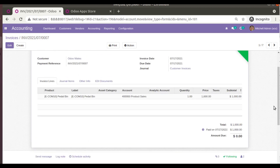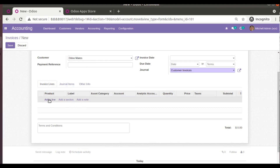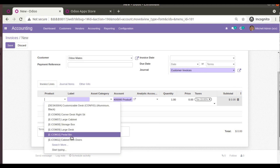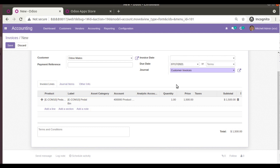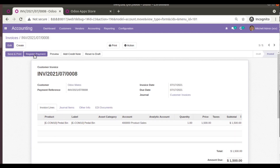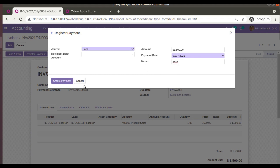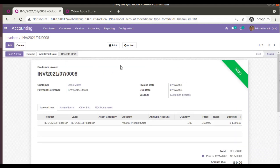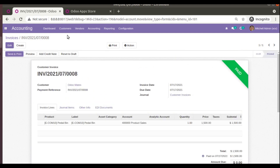Now let's see how it works with bank statements. I'll create another invoice for Odoo Mates — choosing Pedal Bin as the product and entering the amount as 1500 USD. I'll save and confirm. Then I'll register the payment using the Bank journal, entering 'Odoo' in the memo field and creating the payment. The invoice is now posted with a zero amount due.